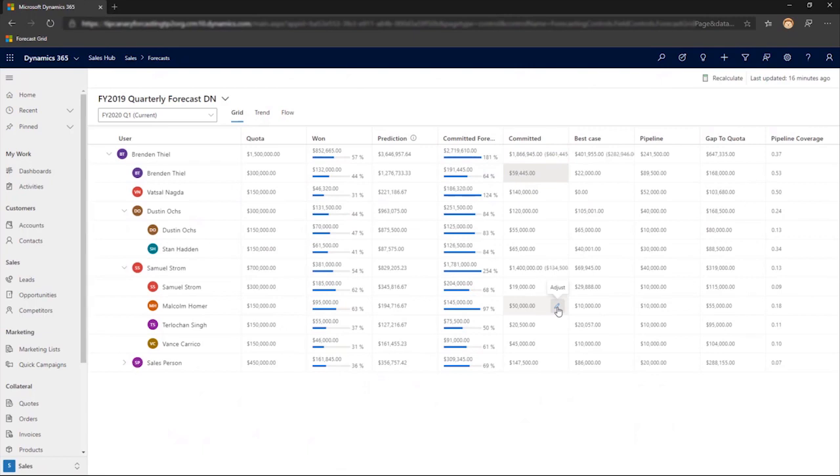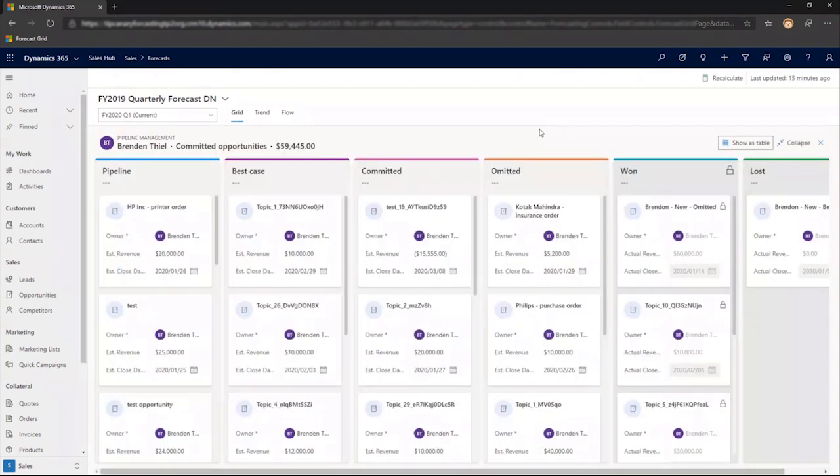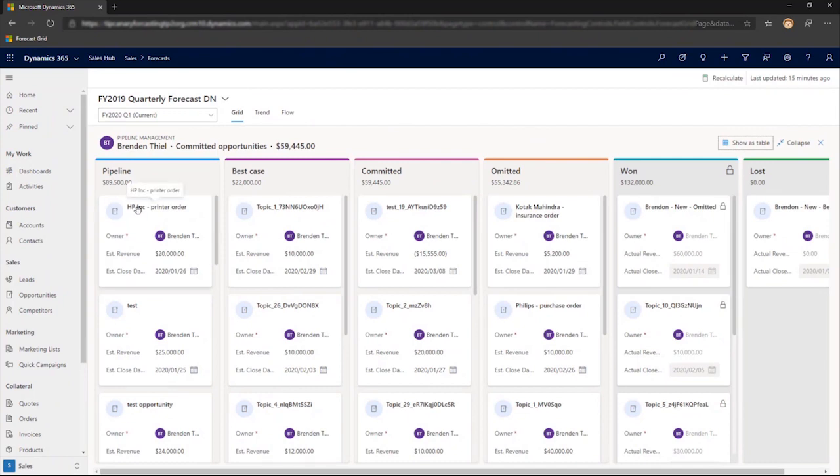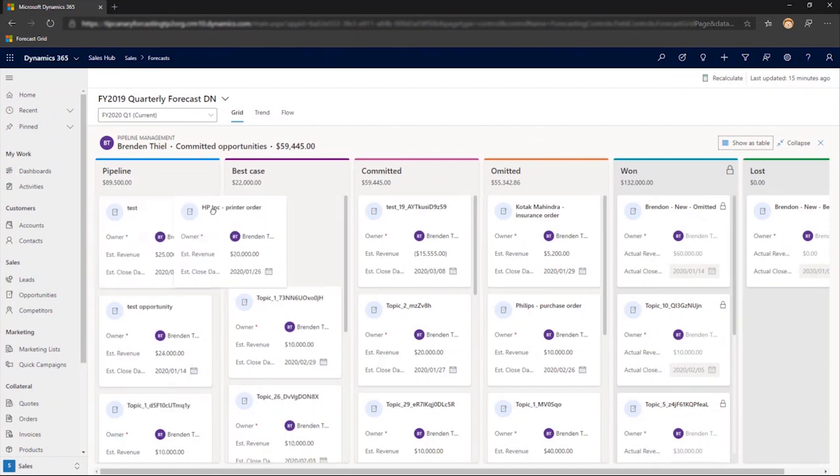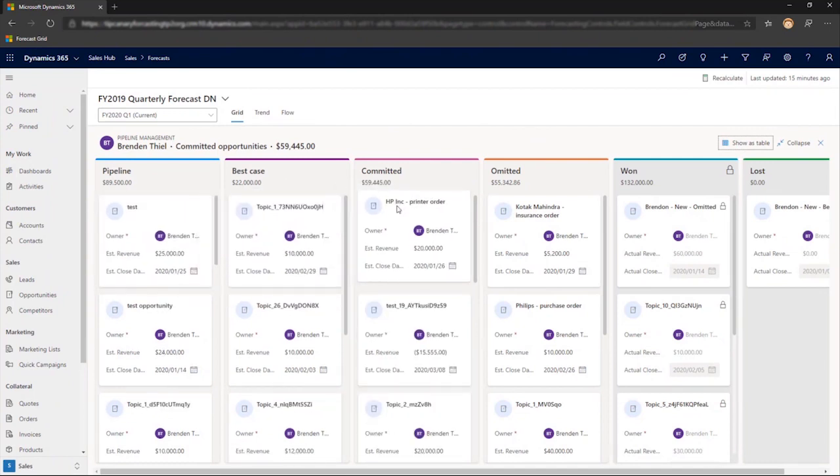We could also edit just a single value and explain our reasoning so everyone can see it in the opportunity history. And we can make updates by shifting to the Kanban view, dragging and dropping an opportunity from one status to another.